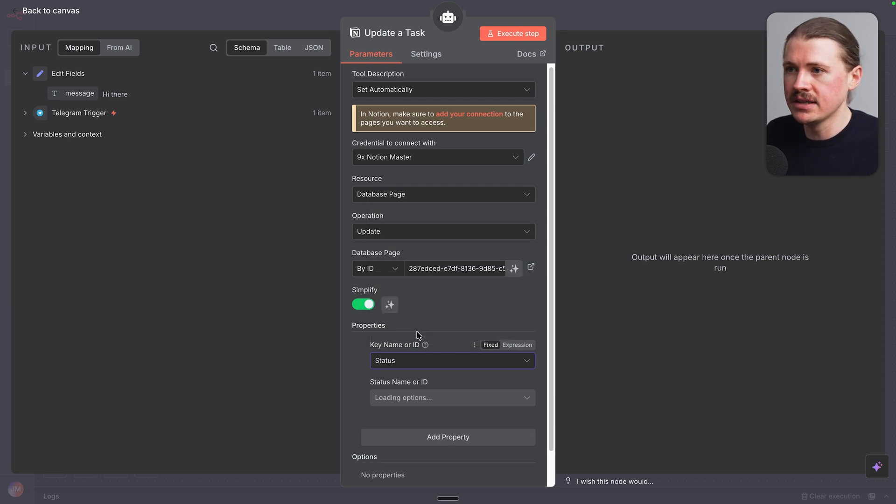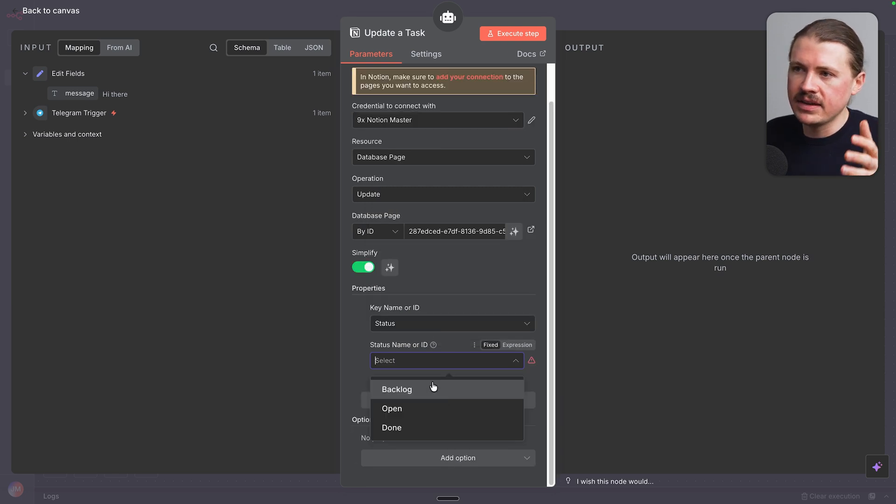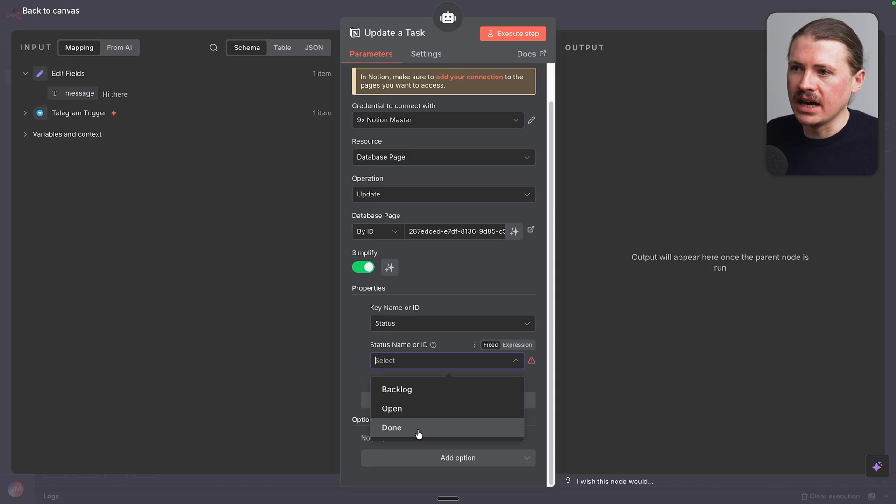So first of all, we want it to update a status. And we can see here, this can either be backlog, open or done. I don't wanna select one, but I rather I want my agent to decide.